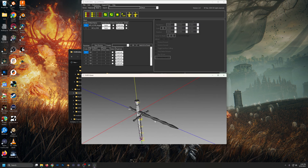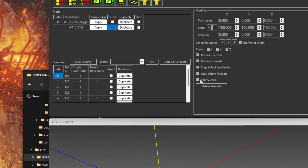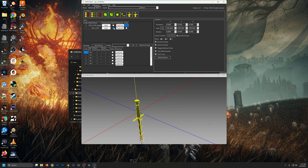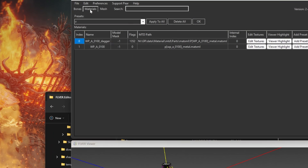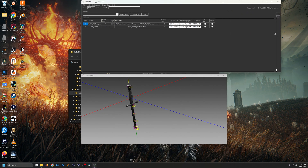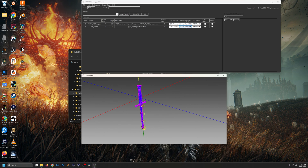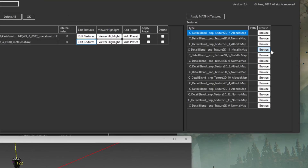It's in the wrong orientation, but that's simple to fix. We have a second entry at index 1 — select it, come over to Modifiers, and just flip the YZ axis. There we have it — now it's in the right orientation. Go ahead and hide the original for now. Next go over to the Materials tab. This window is a little funky — extend it out a little bit and drag the panels in. For index 1 we have a few options: Edit Textures, Viewer Highlight, Add Preset, Apply, and Delete. Edit Textures is the one we want — click on that and we have all the textures listed here.